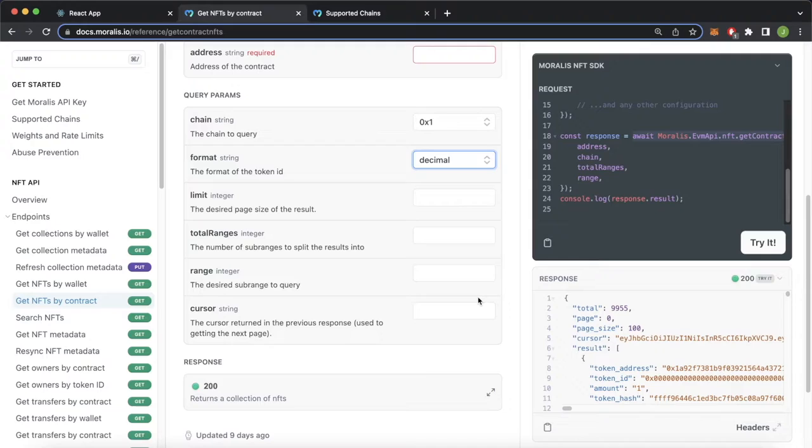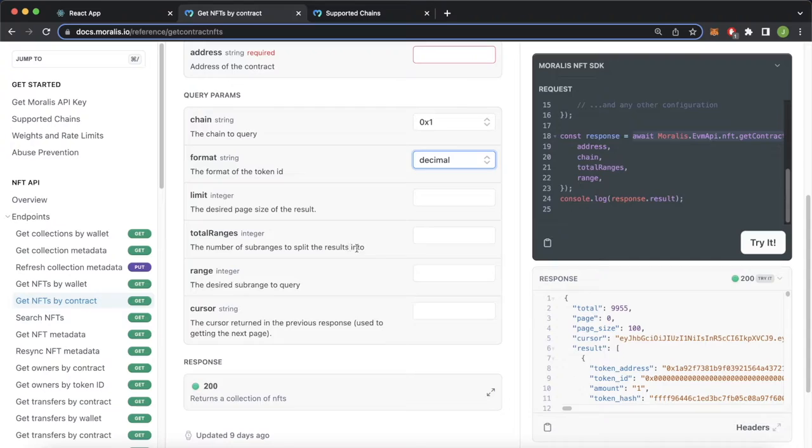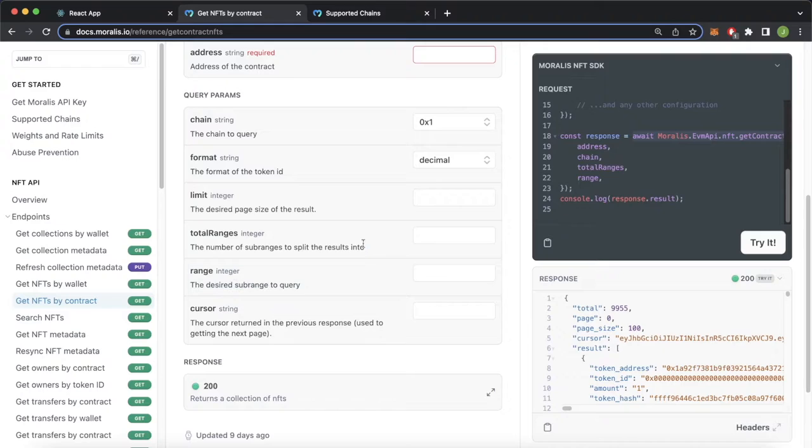Now the last four parameters allow you to play around with the amount of NFTs you get within the response and which NFTs you get within the response. If you use the total ranges and range parameters, you'll be able to split up your collection into your desired number of sub ranges, as long as they are a hundred or under. And then using the range parameter you can get whichever one of those sub ranges you created with the total range parameter.